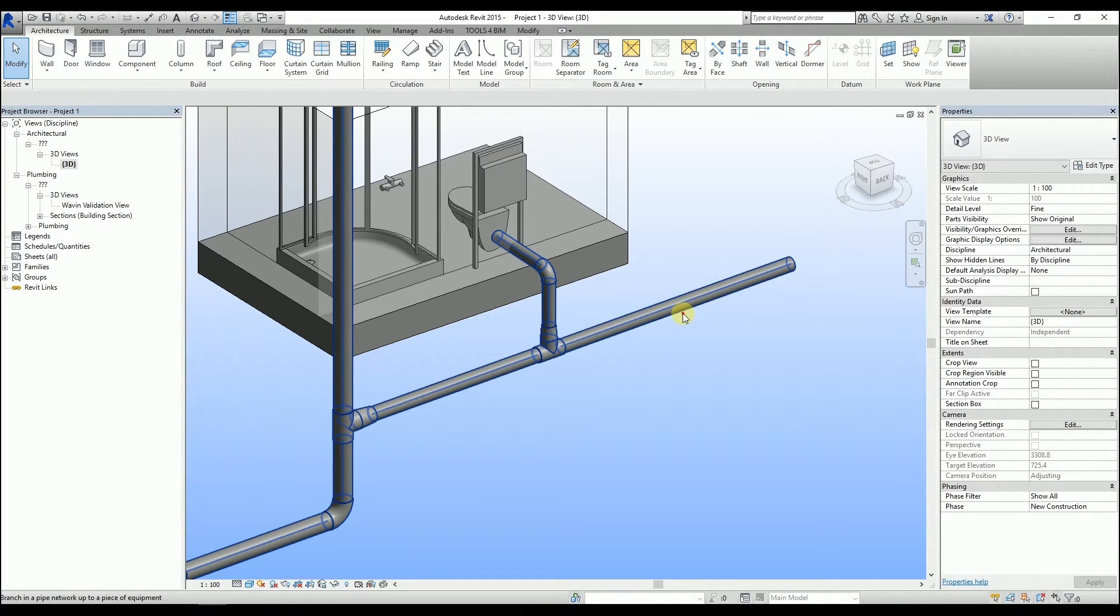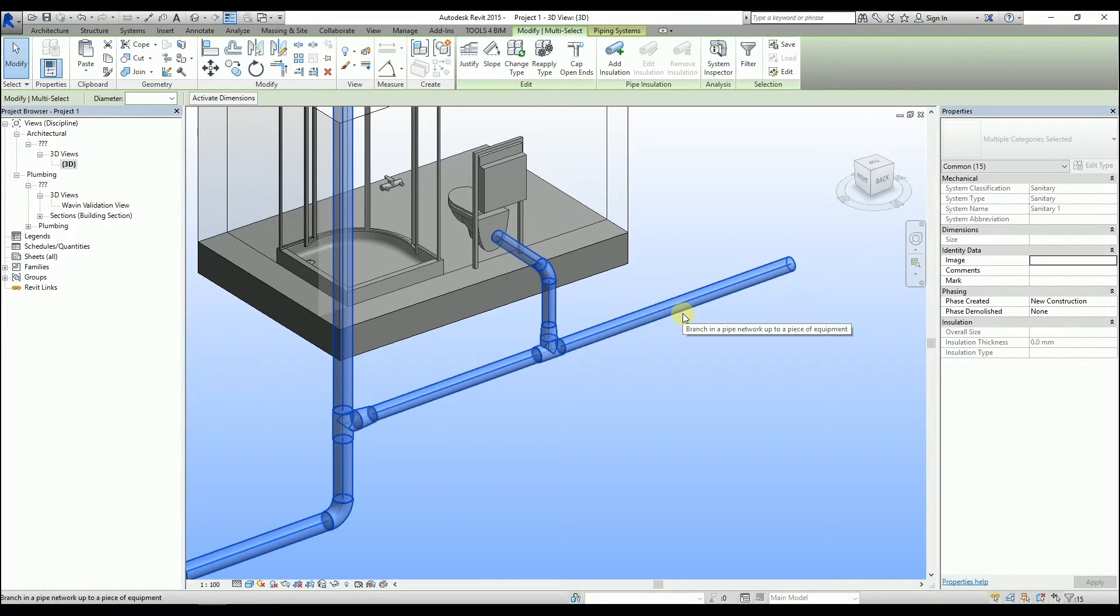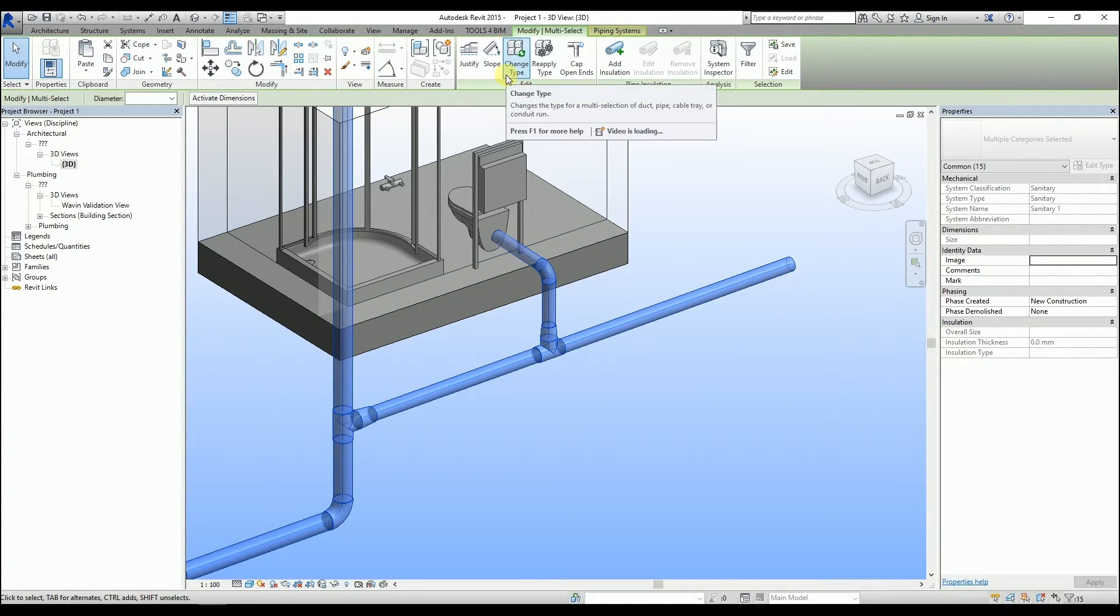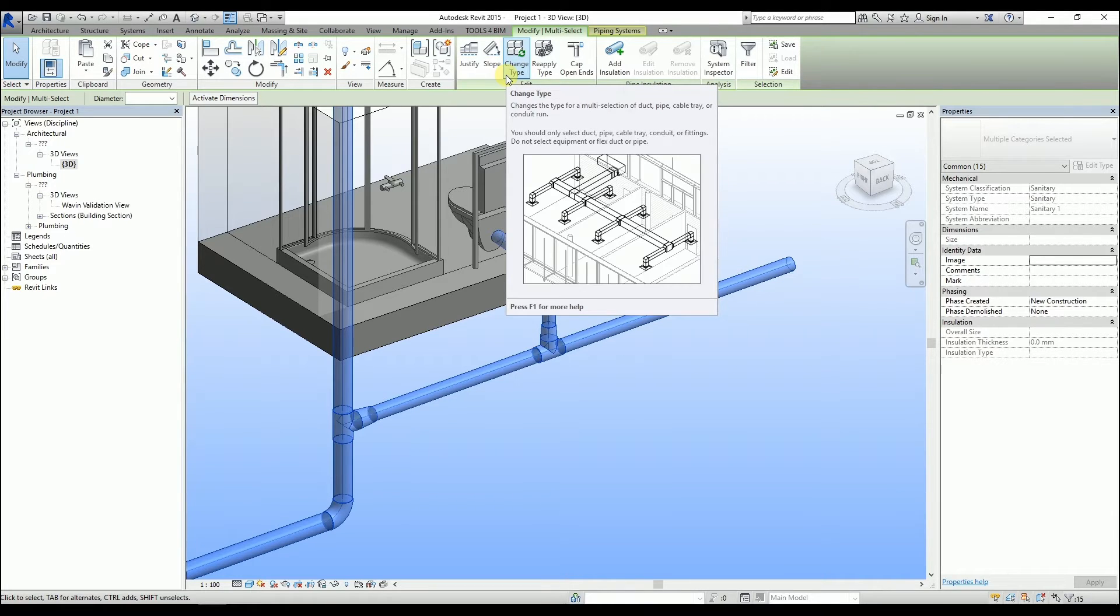After clicking on it, the change type function is now visible under the modify ribbon. Click on it.